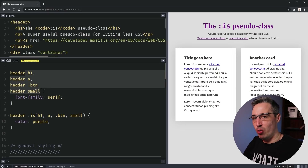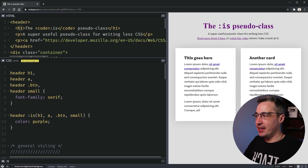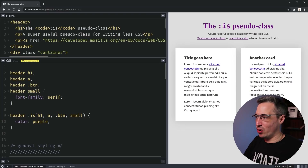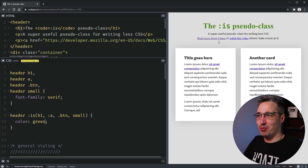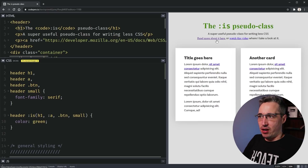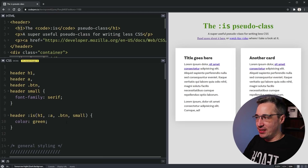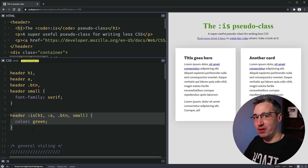Another nice thing with :is() — if one of the selectors inside it ends up being invalid, only that invalid selector is thrown out. The rest of the rule still applies. So my links down here aren't getting the green because that selector is invalid, but the rest is still working. It's much more forgiving than a plain comma-separated list where the entire rule would be discarded.